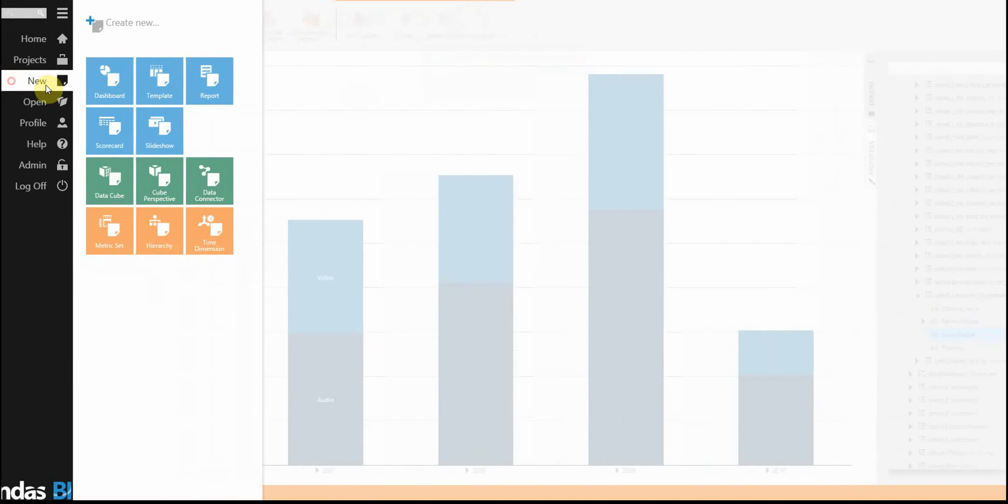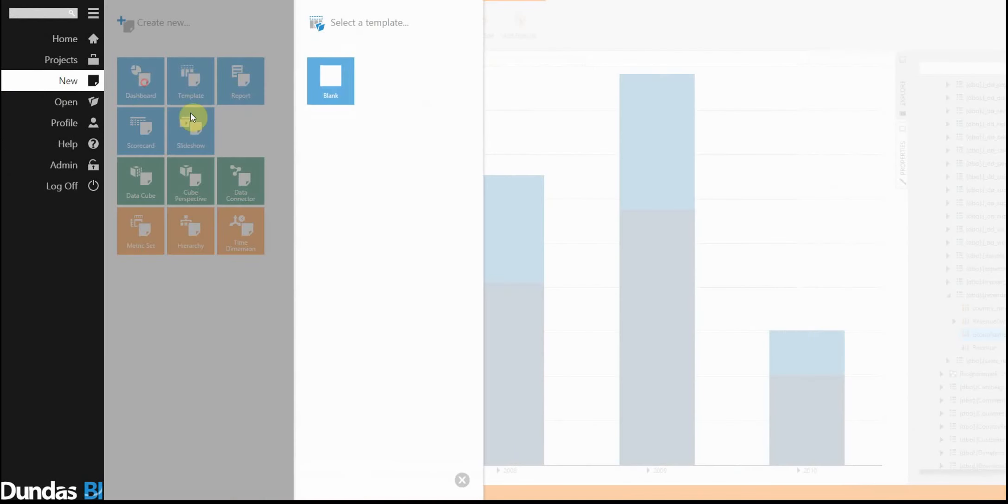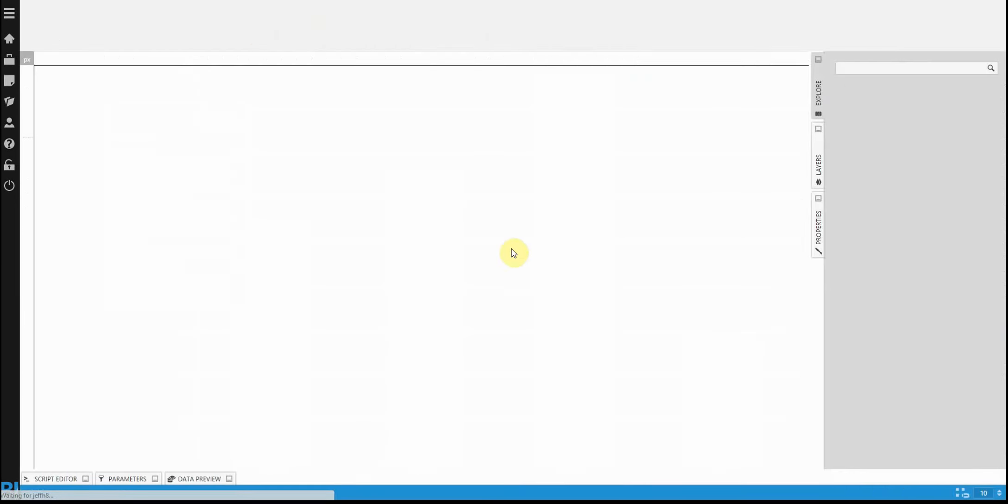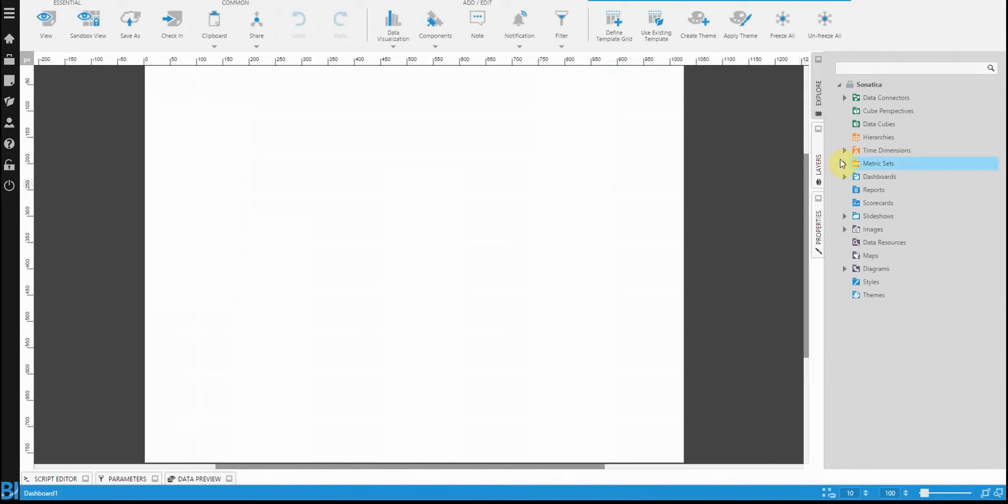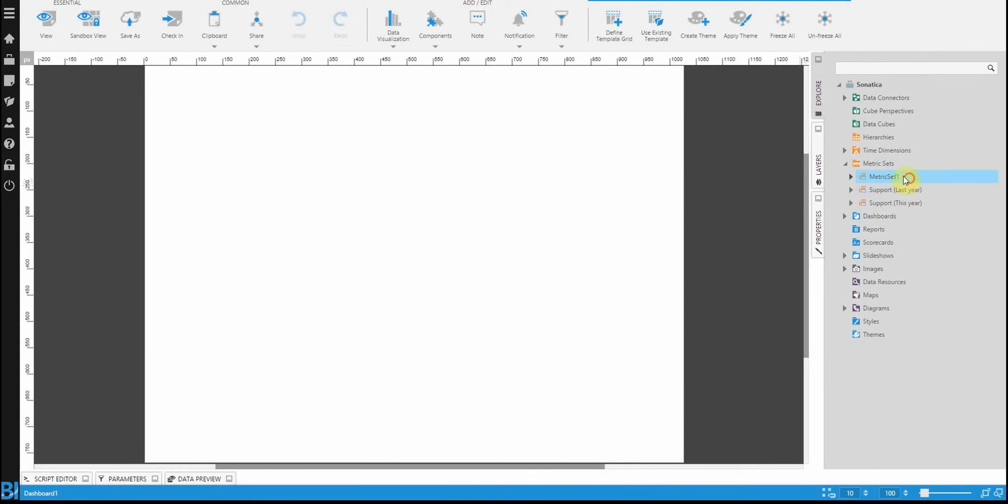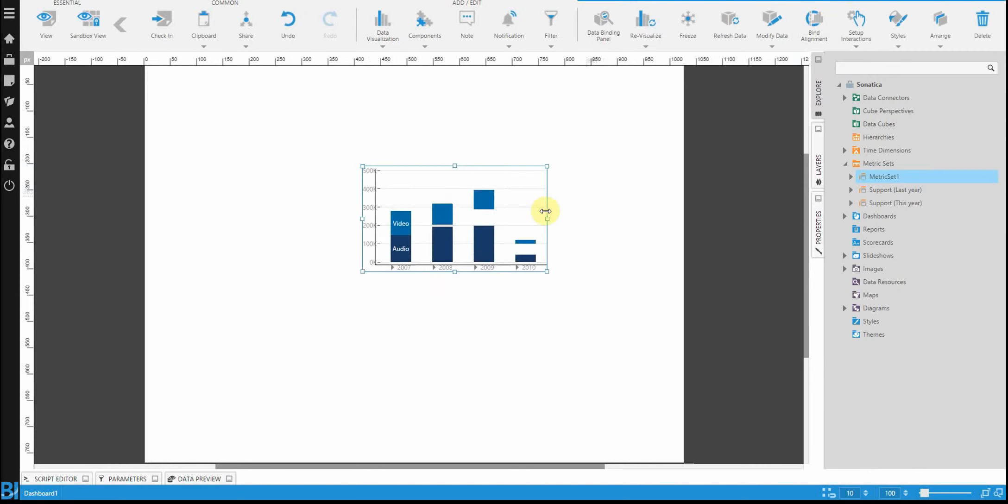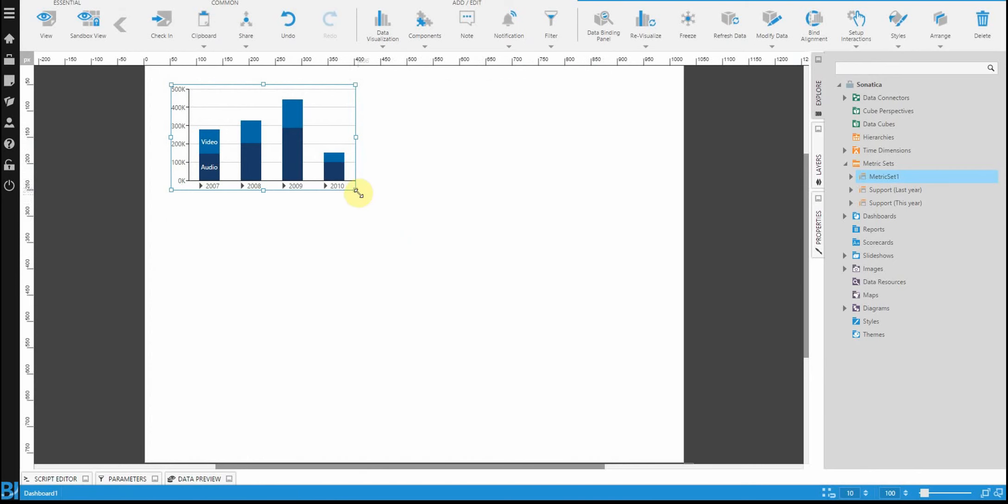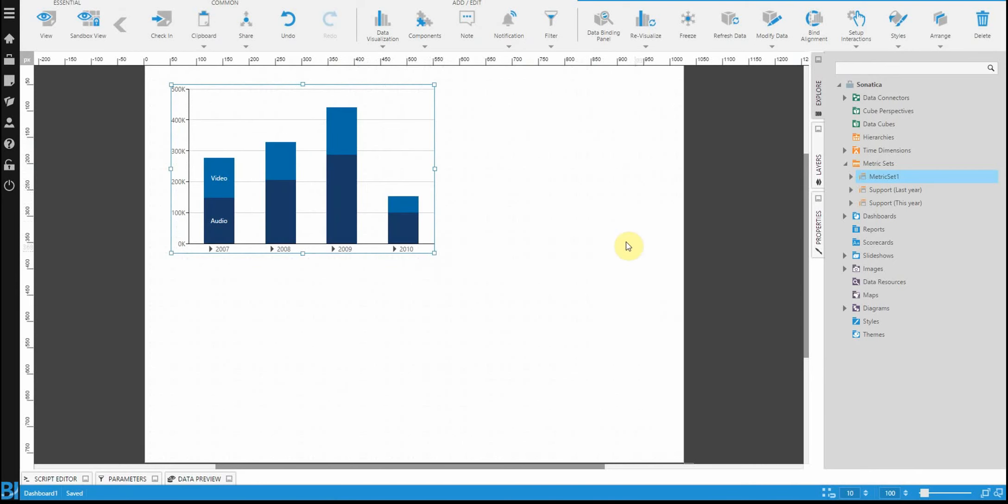And now if I actually go back and build a dashboard, you see that I can take that metric set we created. In this case, just called metric set one. I forgot to rename it. And we just drag and drop it onto the dashboard. It's just easy access to pre-built content. And that's the whole idea.